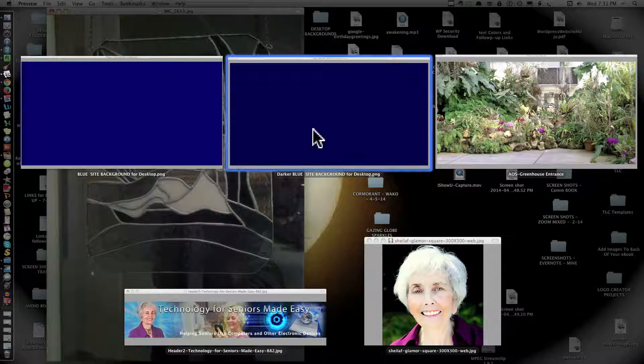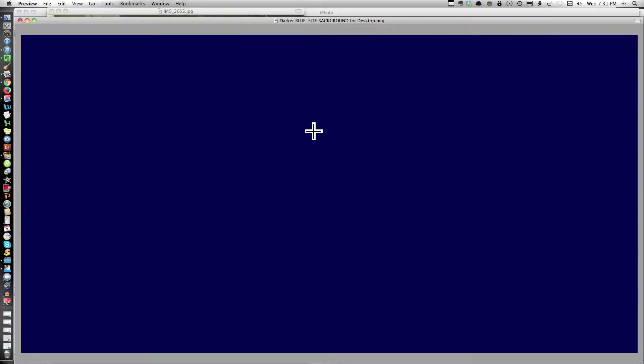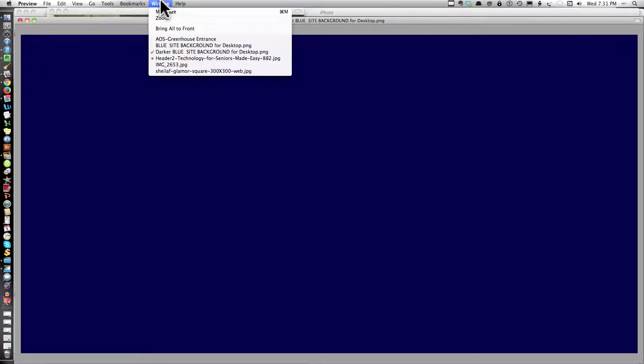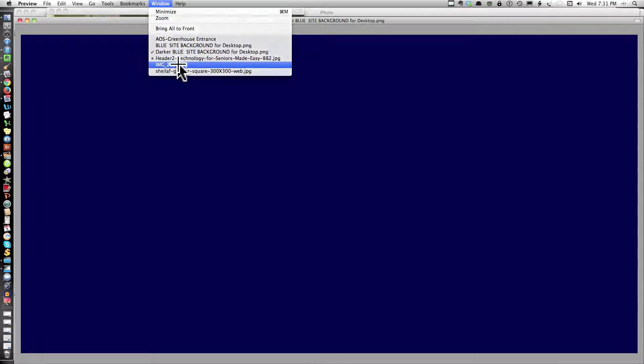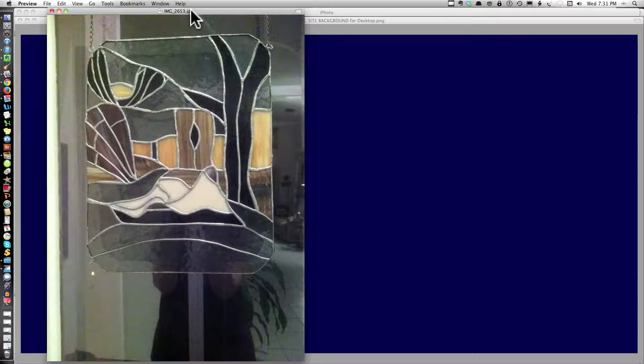Let me just see. I have different backgrounds going here and the picture should have opened. I'm going to the window and image 2653. There it is.